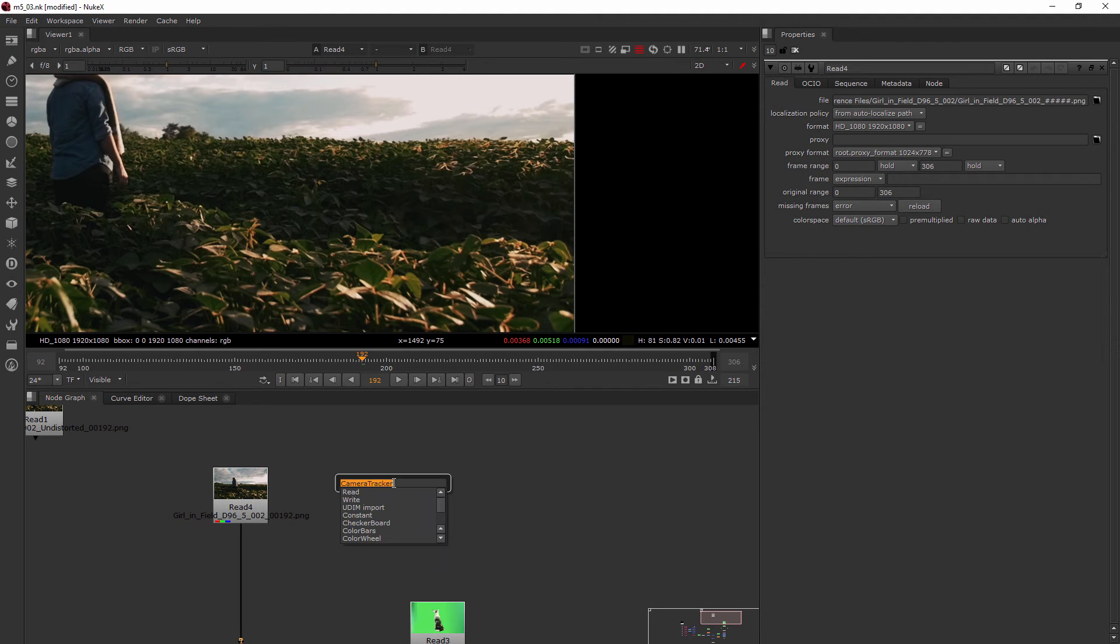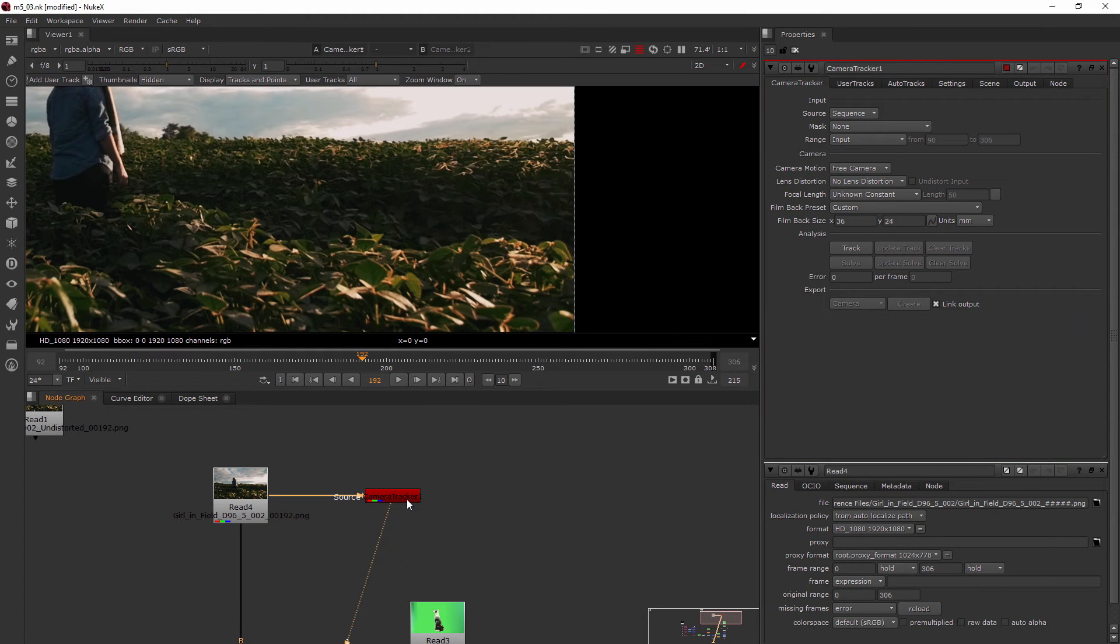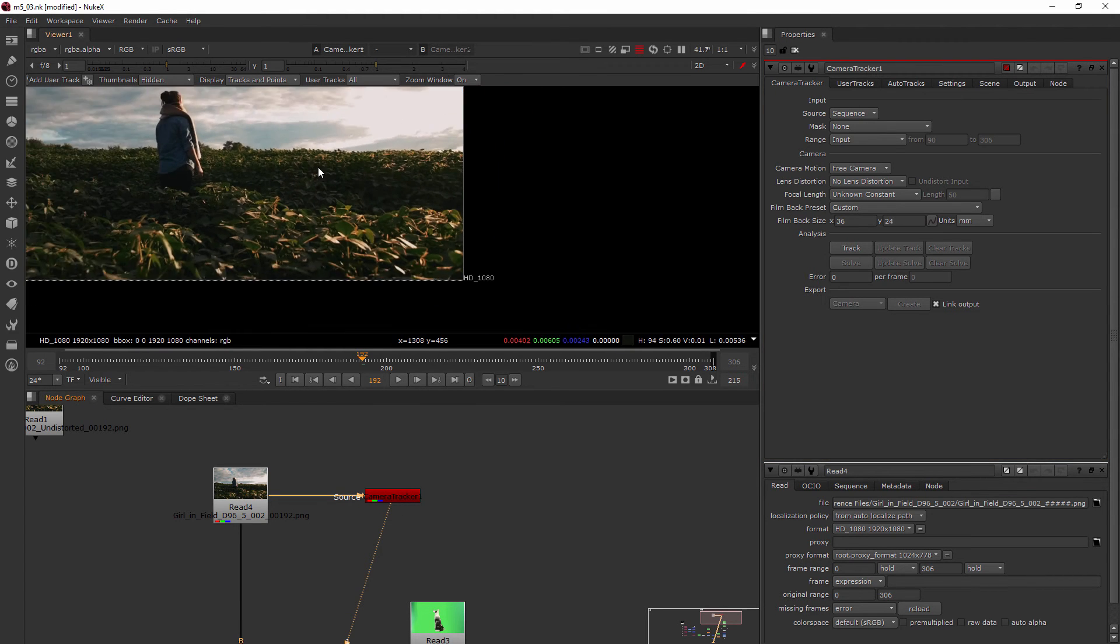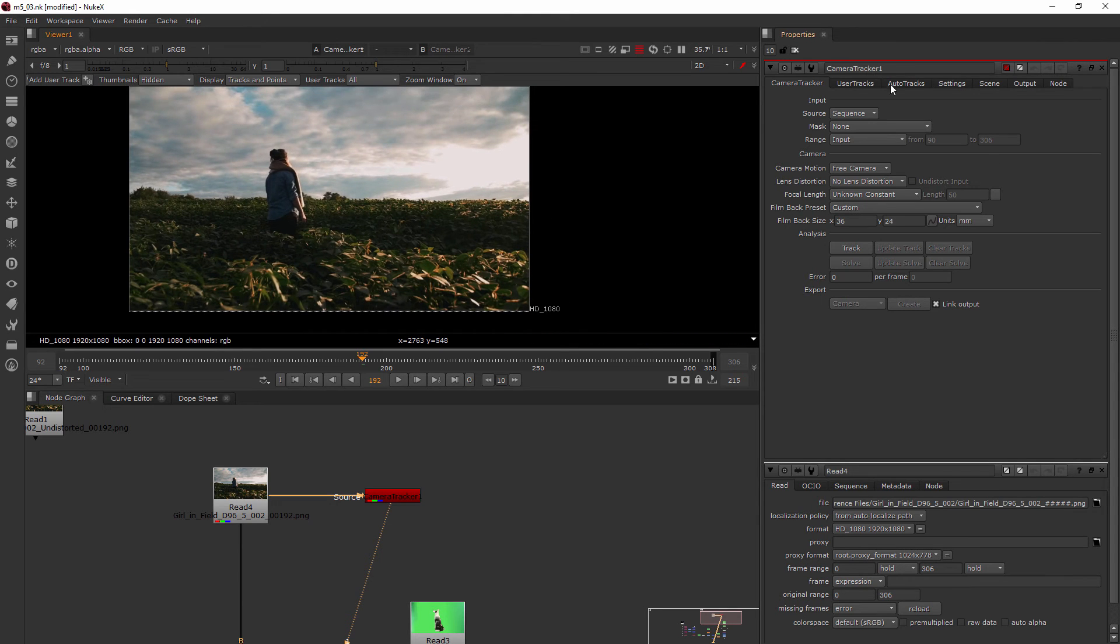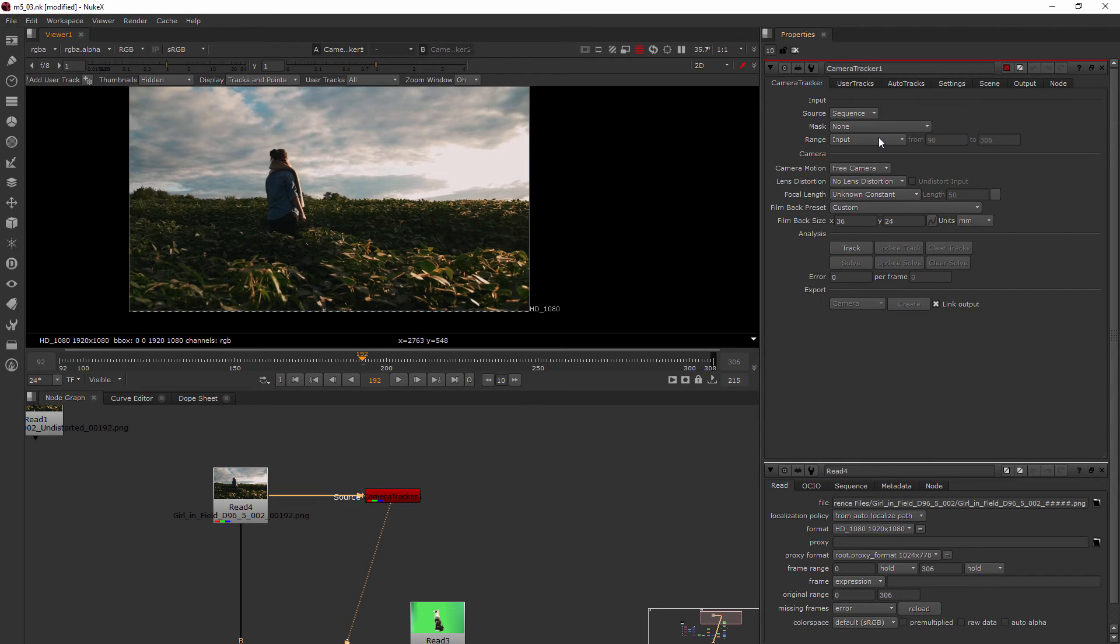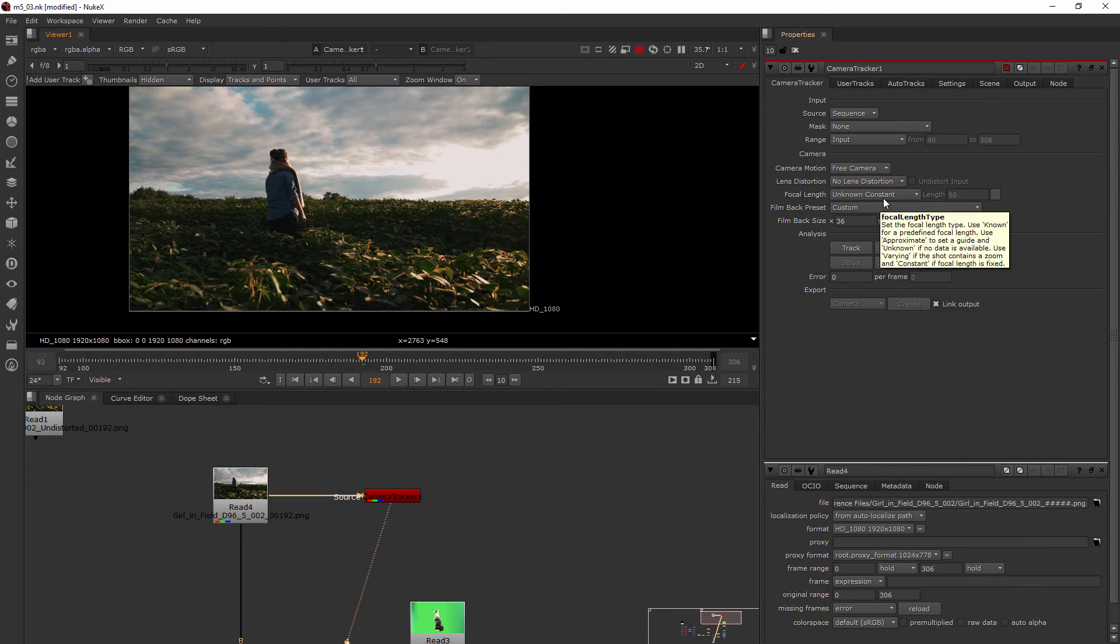Let's go ahead and add our camera tracker node. We're going to plug it in right here, and then I'll just select it and hit the one key to view. What we want to do is put in the right information here. These are the things that we need to tell it about though.